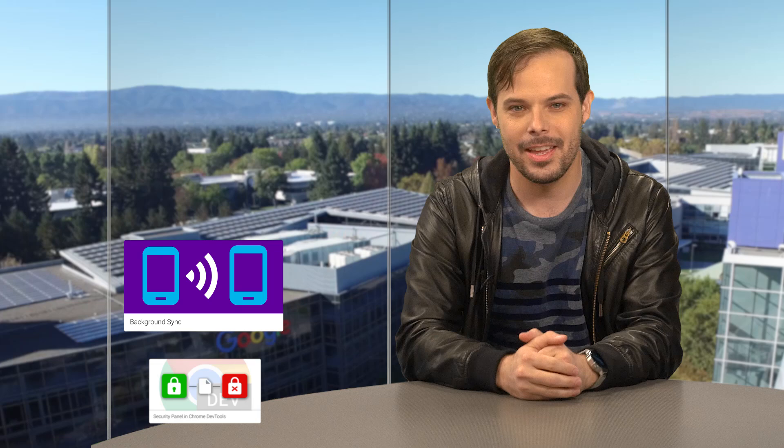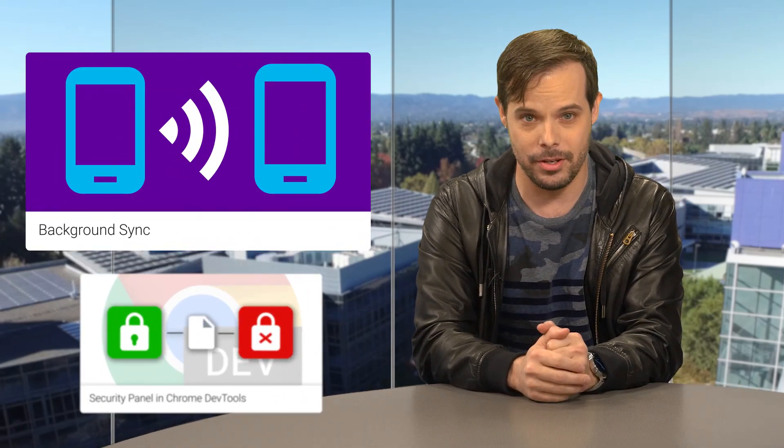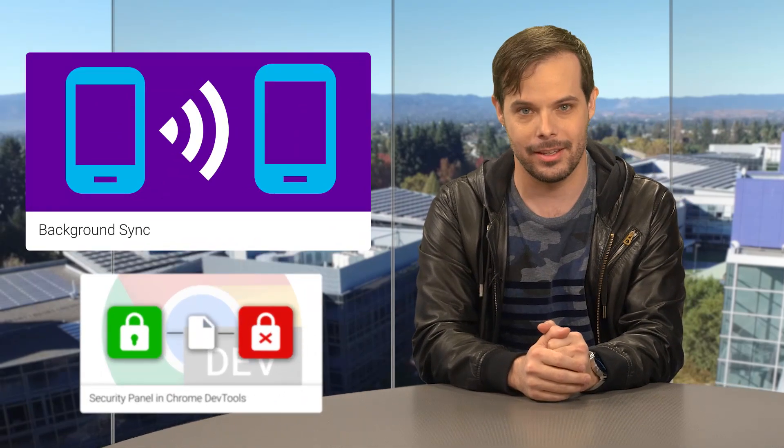Hello, and welcome to The Developer Show. This is your TLDR. Defer actions until the user has stable connectivity with the new web API, Background Sync.